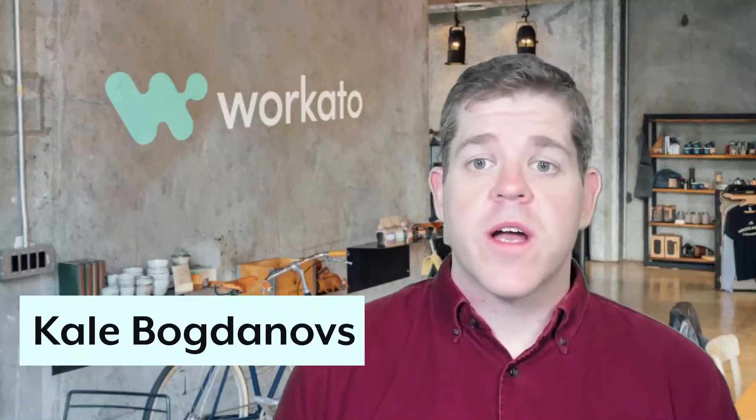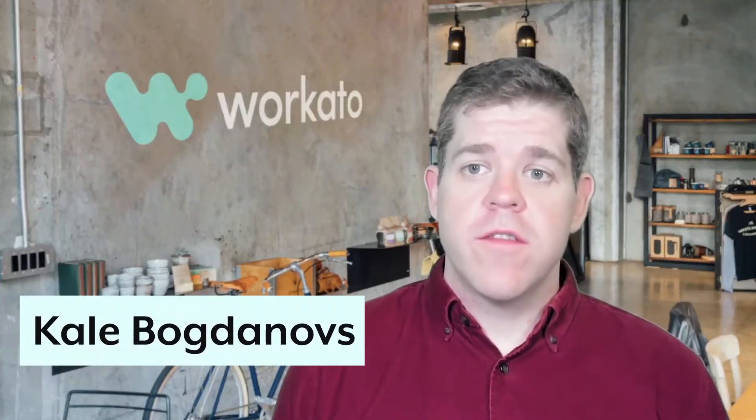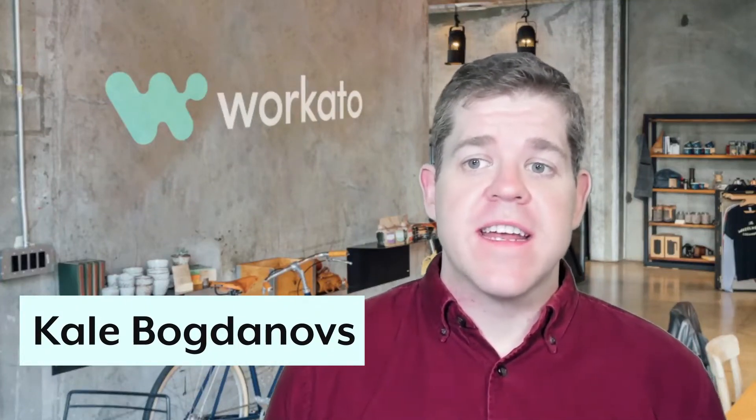G'day, Internet. Cale from Workado here to walk you through integrating an external secrets manager like AWS Secrets Manager with your connections in Workado.